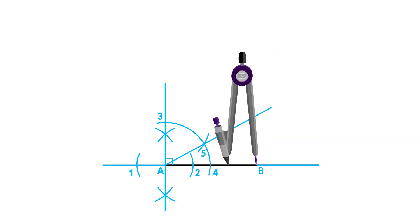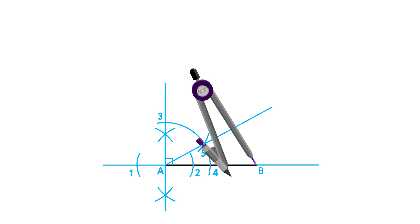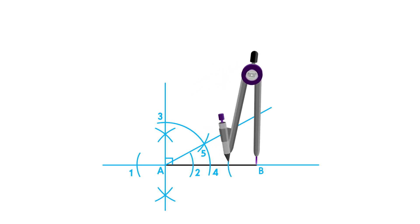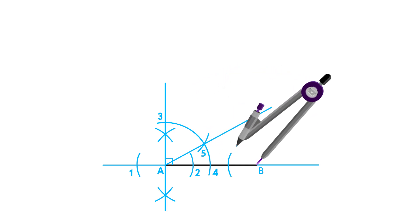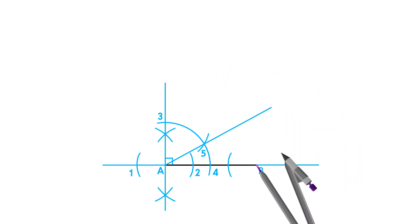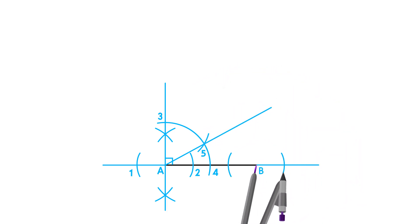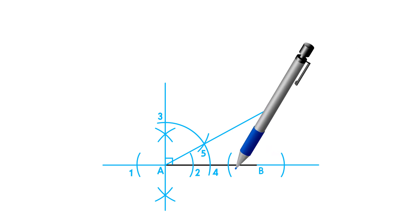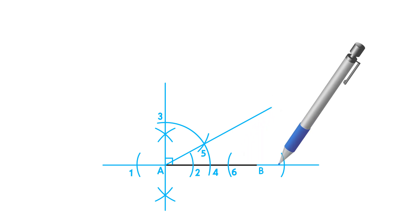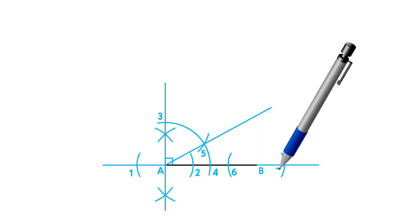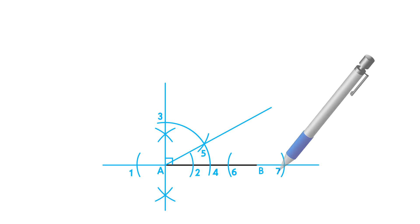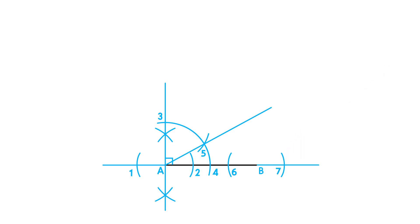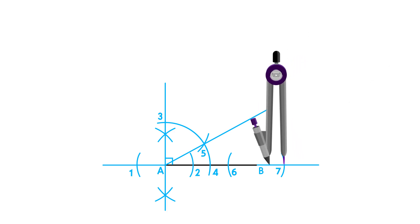Next, we will draw our second perpendicular bisector on point B, following the same steps as on point A. Place your compass on point B and draw an arc on both sides using the same measurement. Label the intersecting points as point 6 and 7.